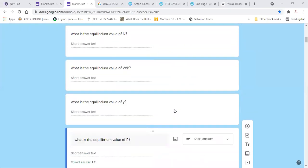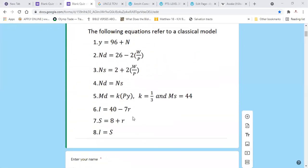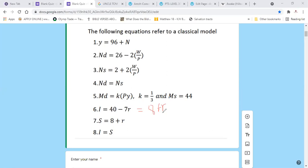Now find the equilibrium interest rate r using the loanable funds market. Equate investment to savings. Solving: 40 minus 8 equals 32, and 32 divided by 8 gives 4. So the equilibrium interest rate r equals 4.